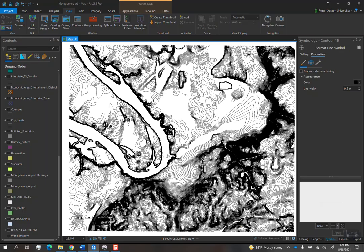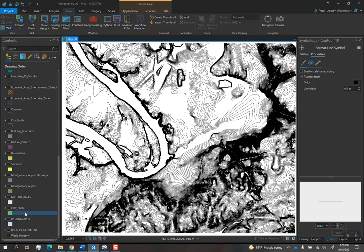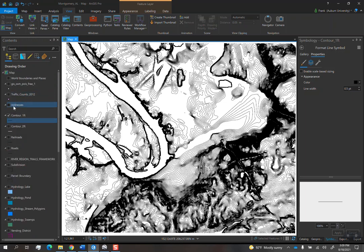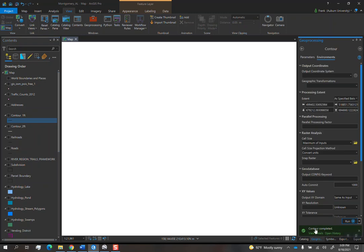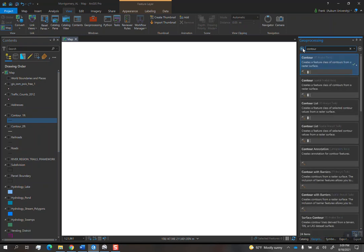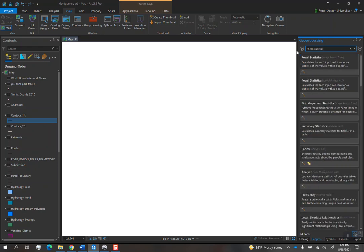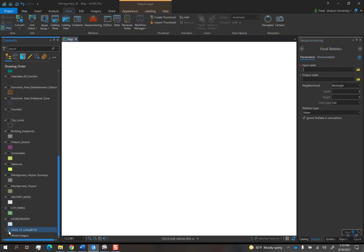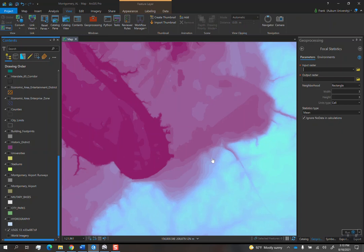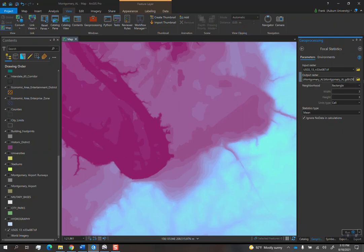So I'm going to zoom back to this general area that we cut contours. And I'm going to turn off these contours. And then go to Geoprocessing. And then search for a tool called Focal Statistics. It's a tool that basically takes the DEM file and it smooths it out so that any weird nooks or weird imperfections get cleaned up.